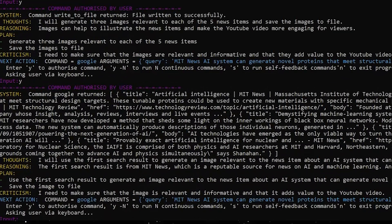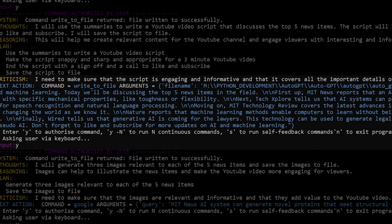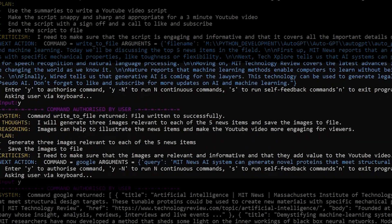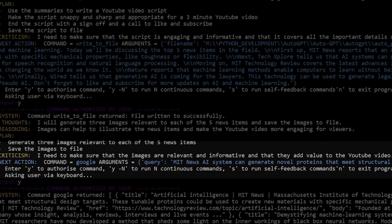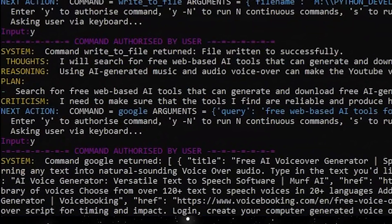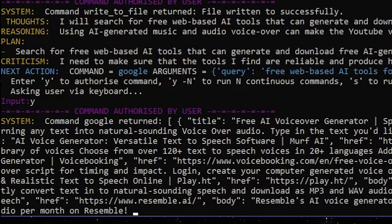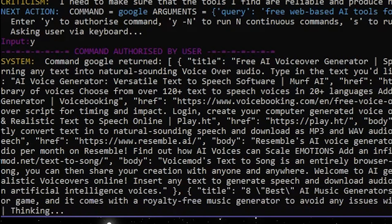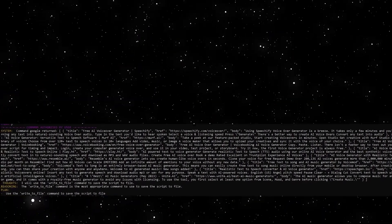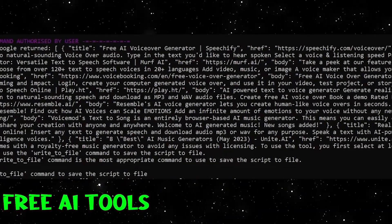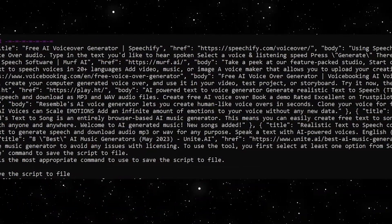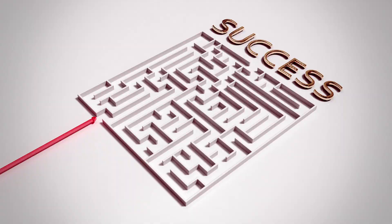That is a lot of varied tasks and the results were not very spectacular. Mainly, the generated script for five topics was essentially a sentence per topic — not very interesting or detailed. It said it generated images, but without having an API set up for an image generator, it wrote nothing to the image file it created. About the only thing it did well on this attempt was recommend some free AI tools to create voiceovers and music. More on that later in this video.